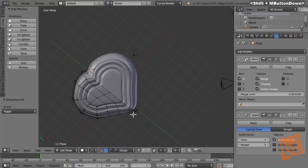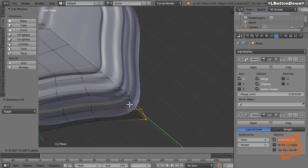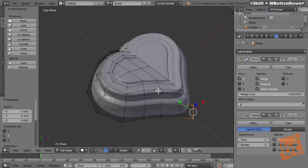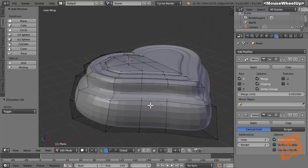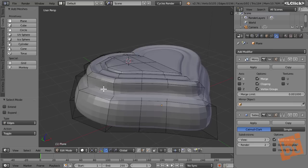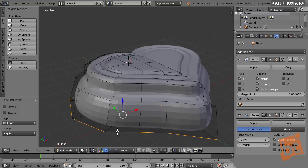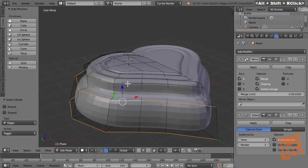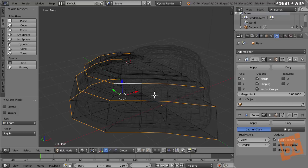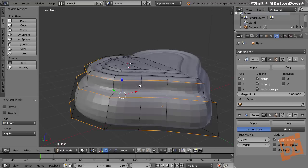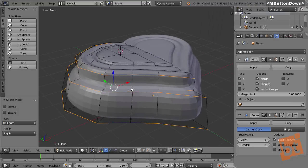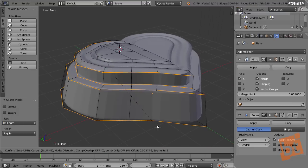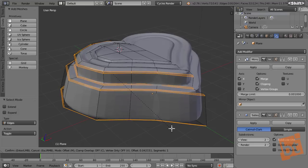Now I only need to define these corner edges. With Alt and right mouse button I select this loop, then Shift-Alt right mouse button to add more loops. Press Z to access wireframe mode to see through the mesh and select another loop too. Now I'll bevel them with Ctrl-B — as we add geometry there, you can see the corners are much more defined.